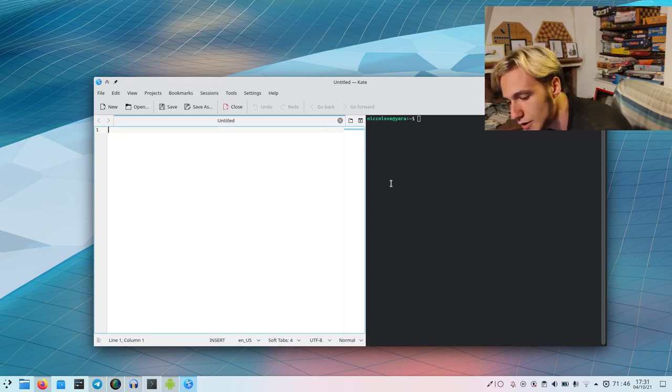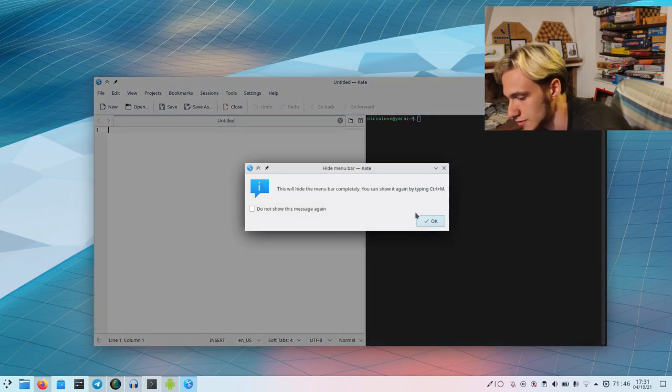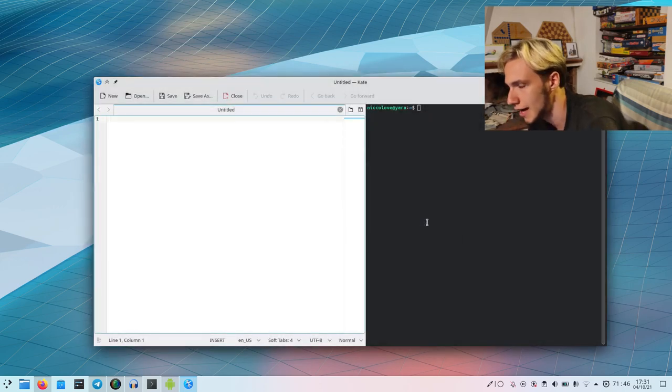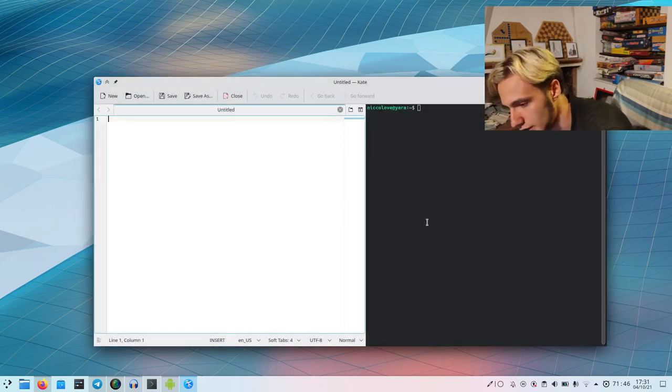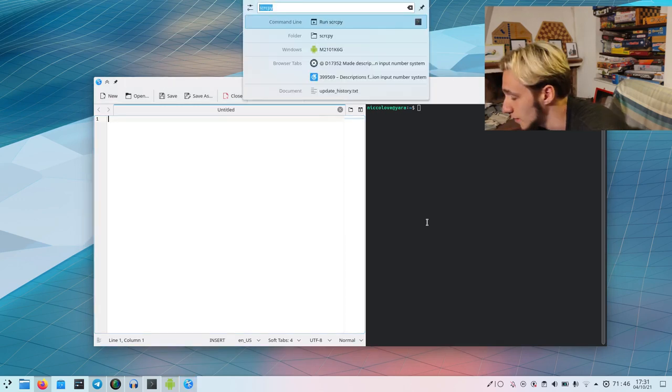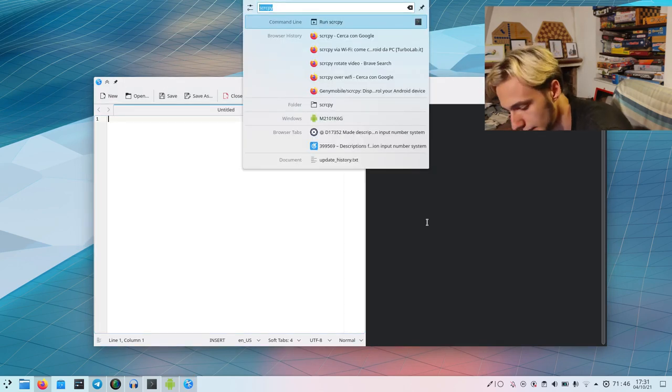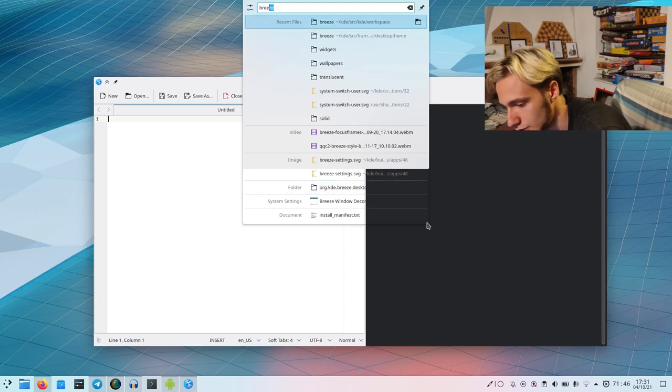When you have done this, you can hide the menu bar because it's weird to have CSD and a menu bar. Then you can just open up KRunner or KickOff and search for Breeze, and you will see Breeze window decoration pop up.